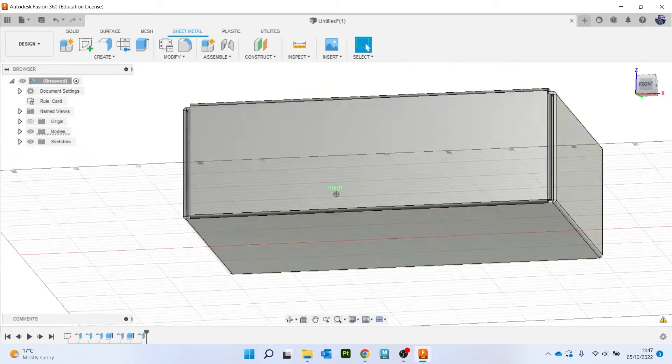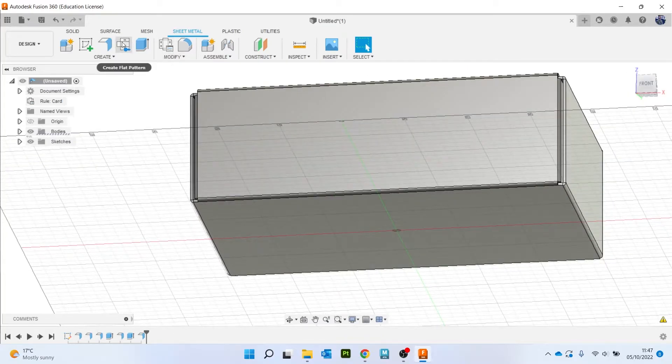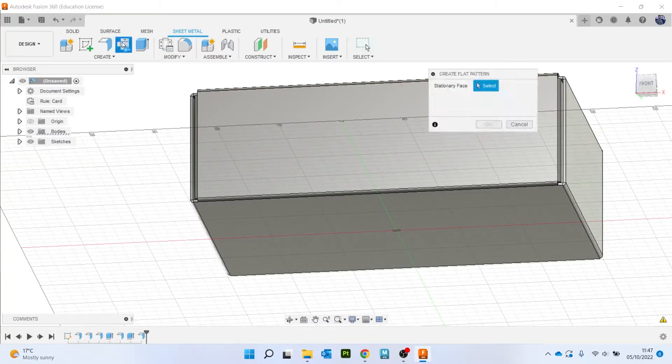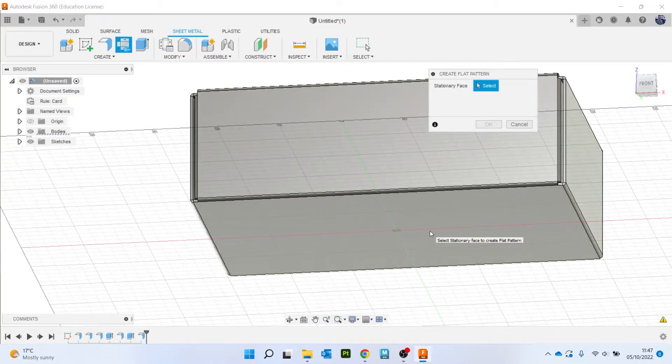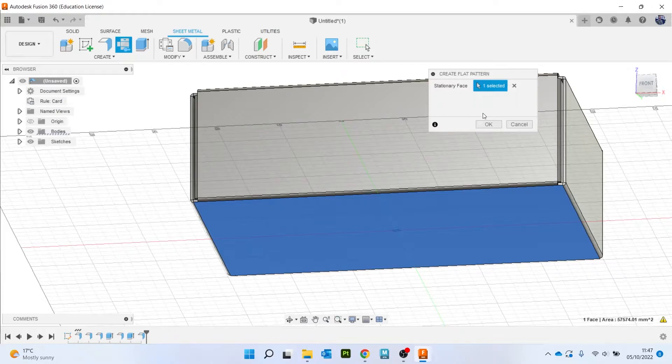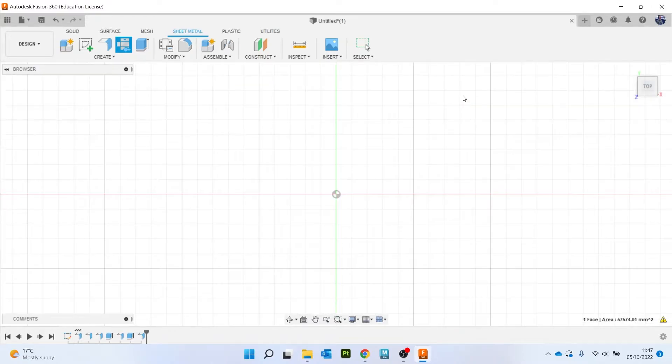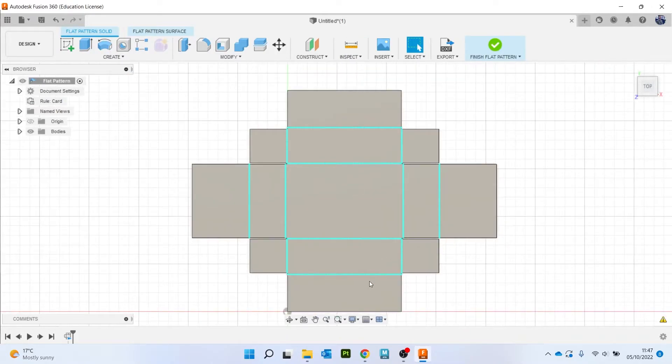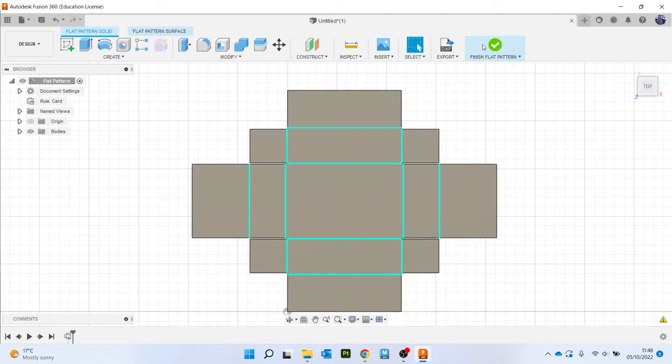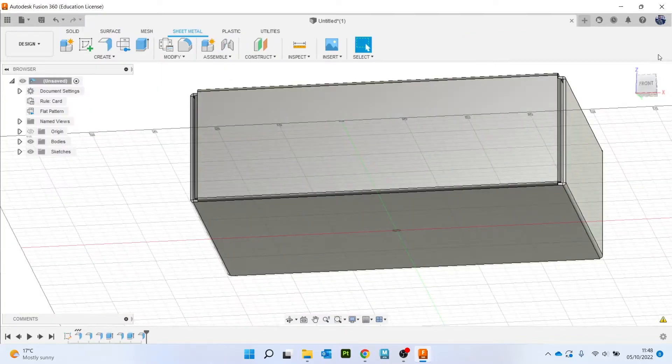Now the other good thing about sheet metal in Fusion is you've got a flat pattern. So if I click on that, it'll say pick a stationary space, so which space do you want to stay still and then it'll unfold everything for you. So you click on this surface, click OK. And you see what's happened is it's unfolded the net as it would unfold for real, like in the real world.